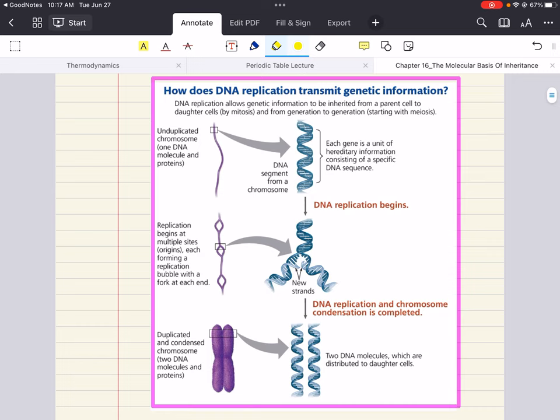The main goal is to understand how DNA replication transmits genetic information. DNA replication allows genetic information to be inherited from a parent cell to daughter cells and from generation to generation. We're going to see how an unduplicated chromosome — one DNA molecule and proteins — where each gene is a unit of hereditary information consisting of a specific DNA sequence, can undergo DNA replication and condensation to create two DNA molecules distributed to daughter cells.